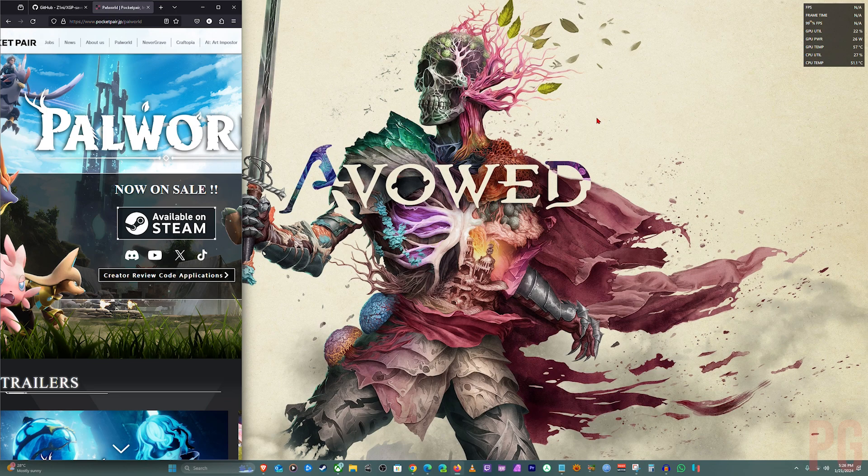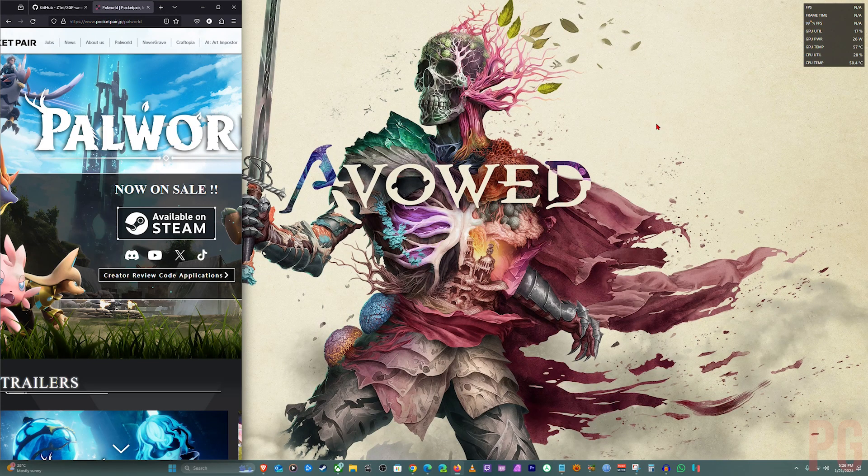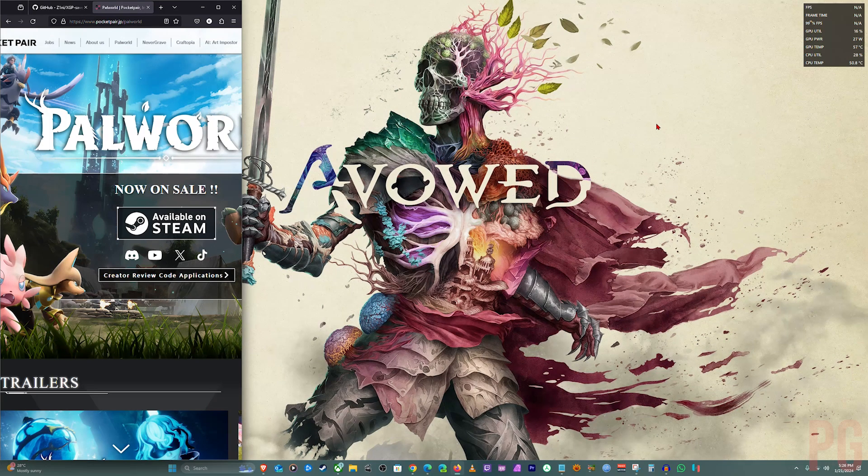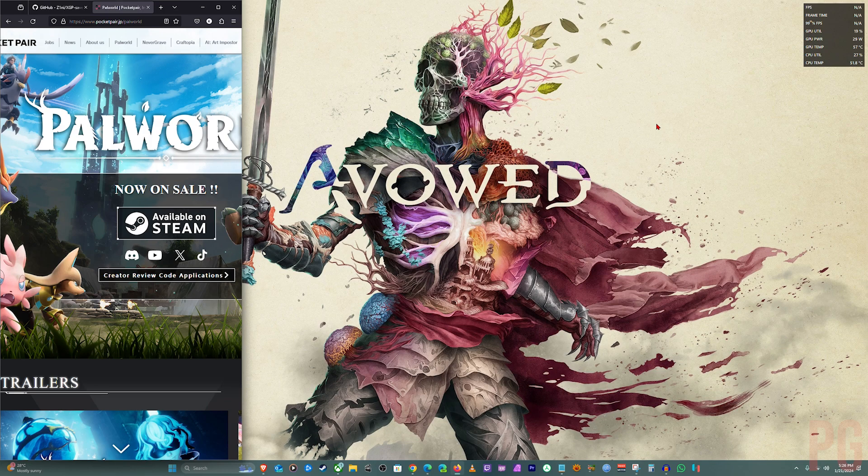If you like this video, don't forget to like and subscribe. First, I'm going to show you how to find the Palworld save location for standard Steam and Epic, I believe.